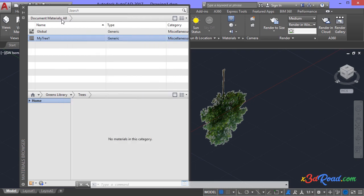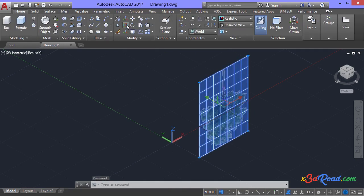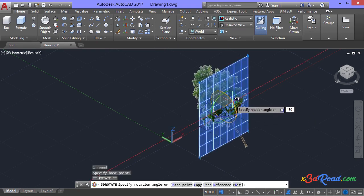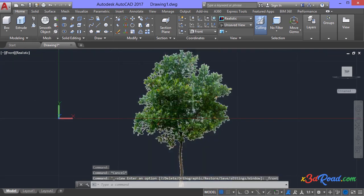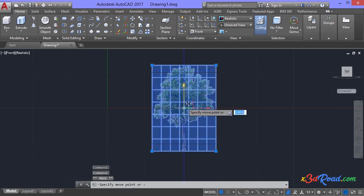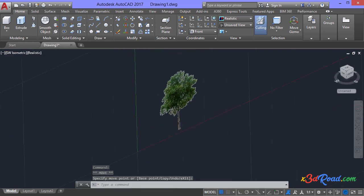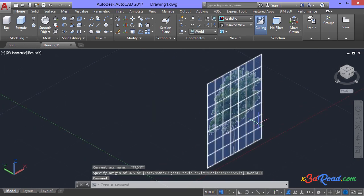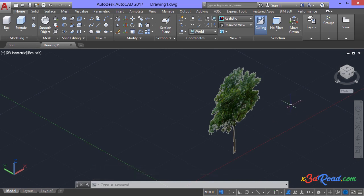Close, close, and close. Let's rotate this tree 180 degrees, and let's move it up. Ok, this is the correct way to insert transparent images inside AutoCAD. See you guys later.